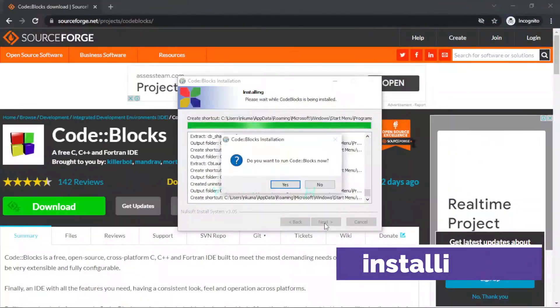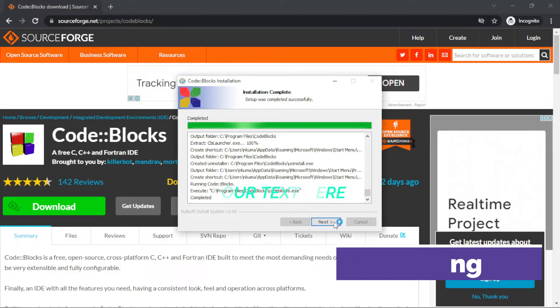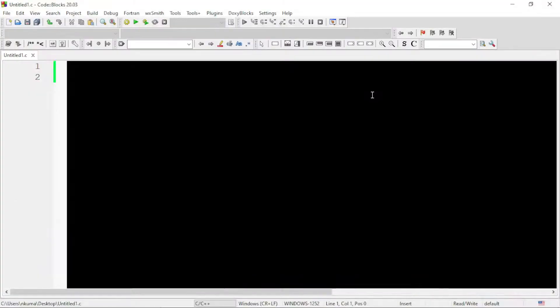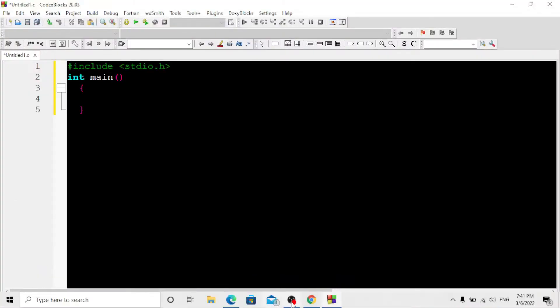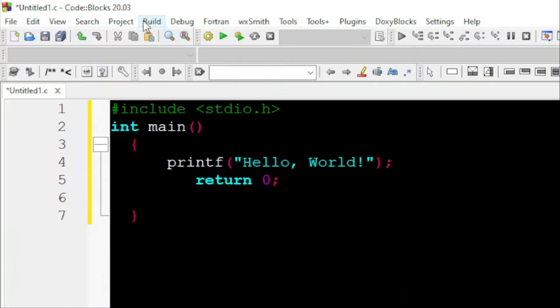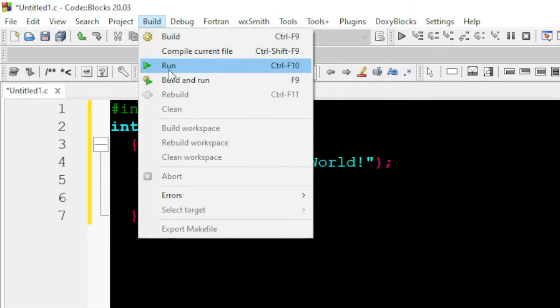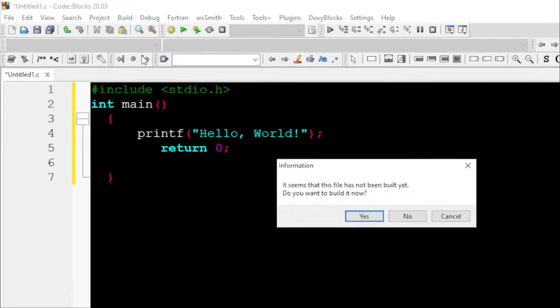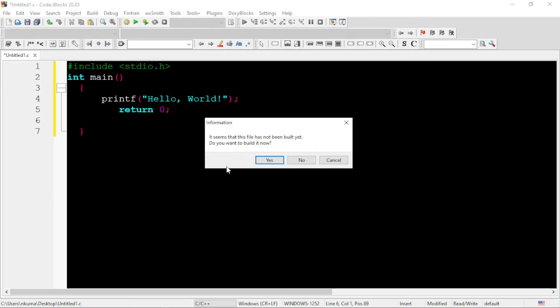After installing this software, I'm going to write some code to print Hello World in the editor. Now I'll go to build the program and then go to run this program. You can see the problem occurs.